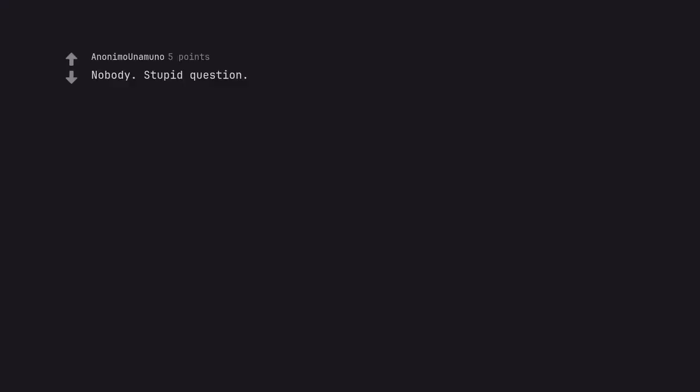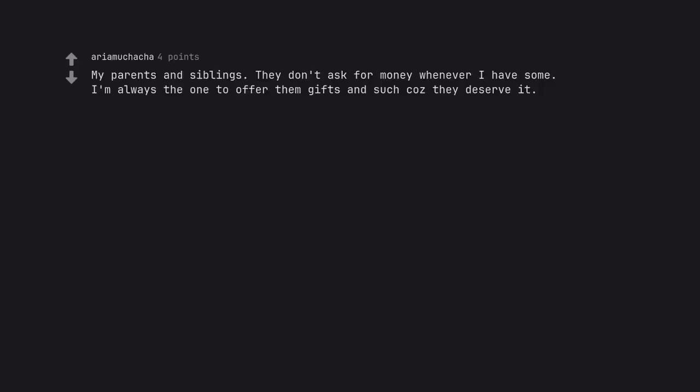Nobody. Stupid question. My parents and siblings. They don't ask for money whenever I have some. I'm always the one to offer them gifts and such because they deserve it.